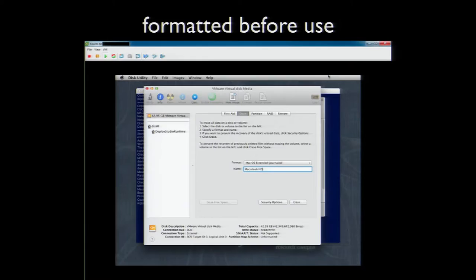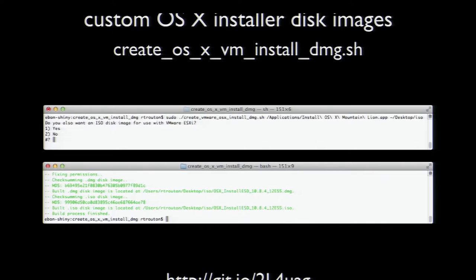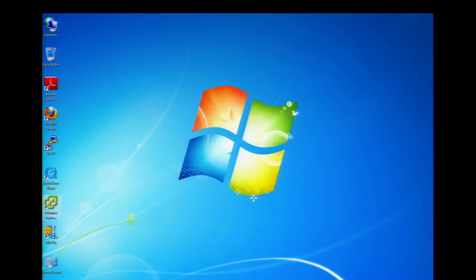Even with the ability to host a Netboot server on ESXi, there are still environments where you just can't use Netboot. You can solve this using the custom OS X install build script discussed earlier — one of its built-in functions is the option to create an ISO disk image for use with ESXi. Selecting this option creates two disk images: one for VMware Fusion and one being an ISO for use with ESXi. You can use the ISO as an installer disk for an ESXi VM, much like you can use an OS X disk image as an installer disk for VMware Fusion VMs.